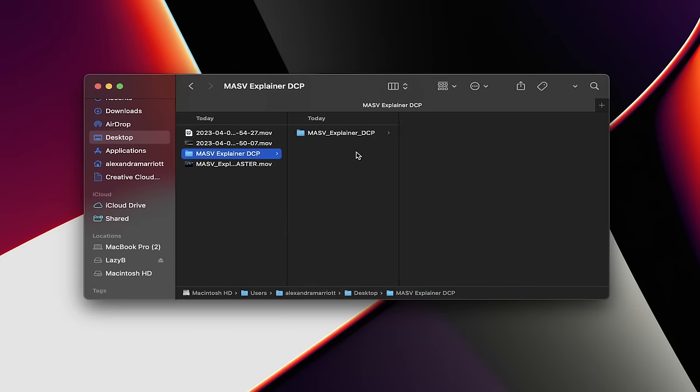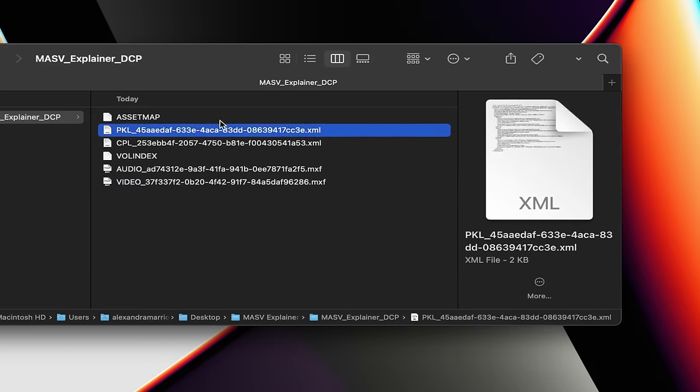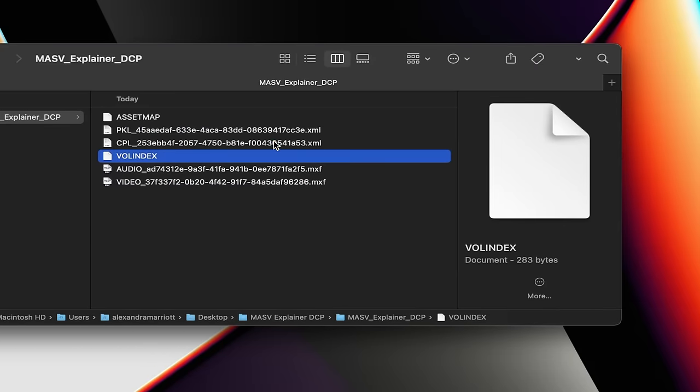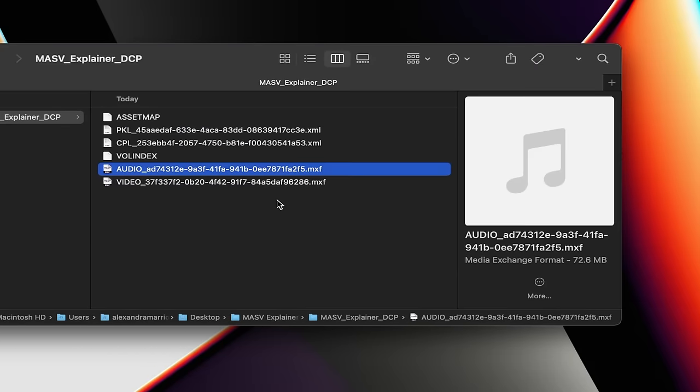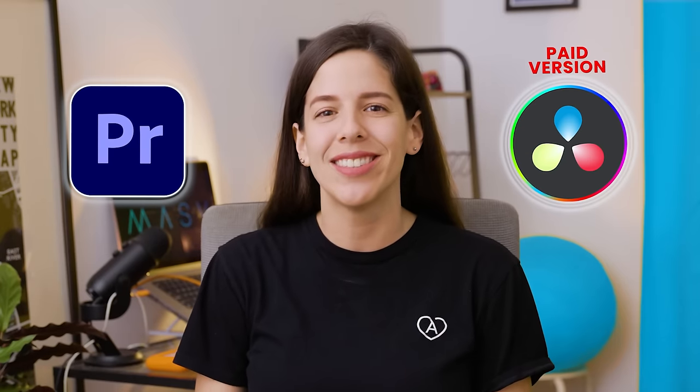When you export DCP, you will see a folder with some XML files and individual MXF files for audio and video. Every single frame of your film will be encoded with the JPEG 2000 codec wrapped in the MXF file container either in 2K or 4K resolution. Let's see how to export a digital cinema package using editing software that you probably already have access to, Adobe Premiere and DaVinci Resolve.